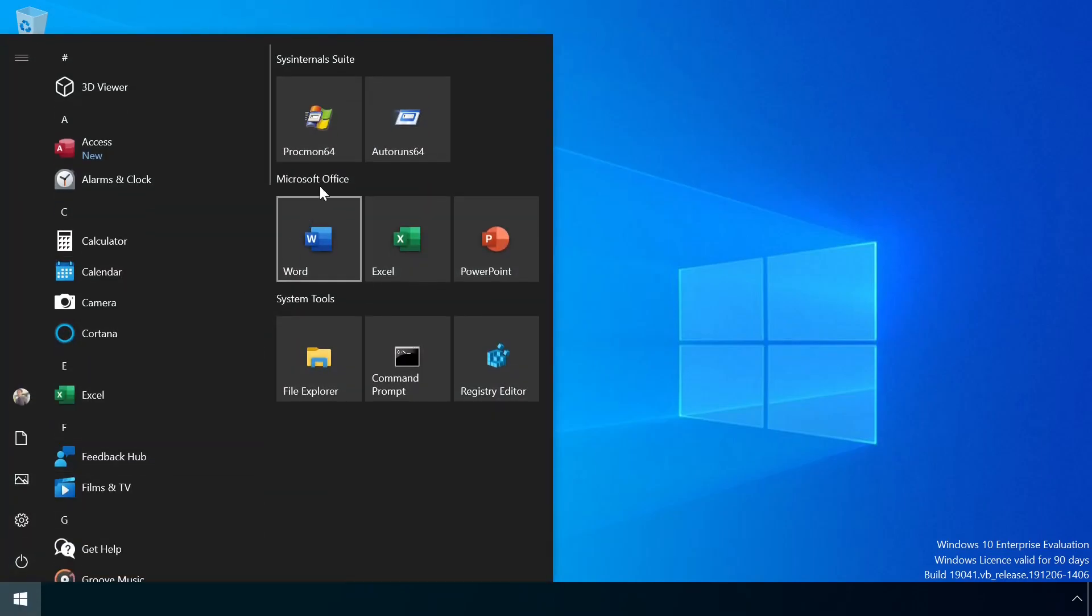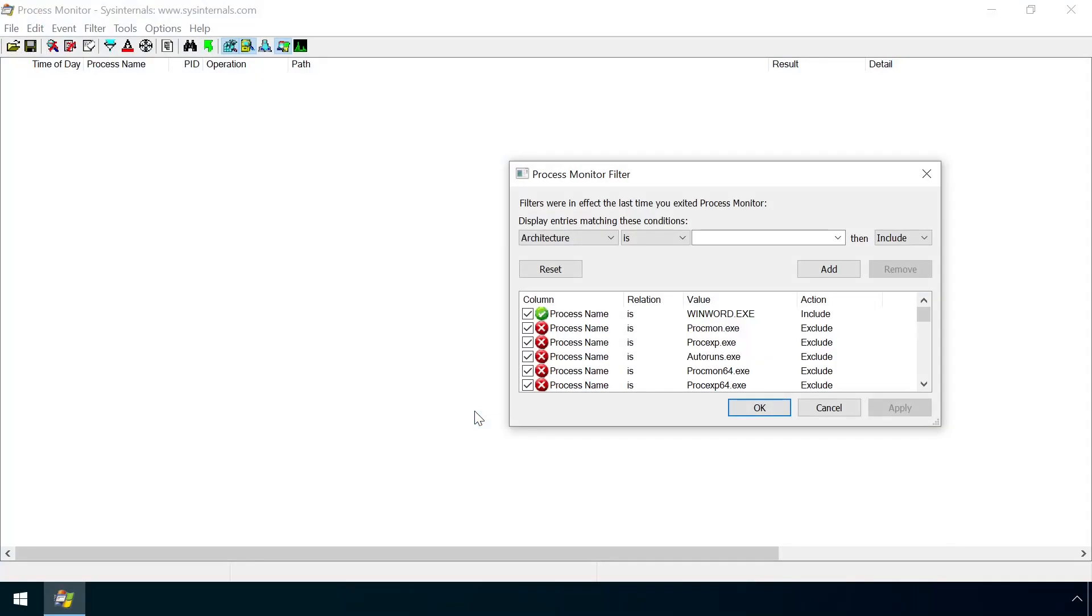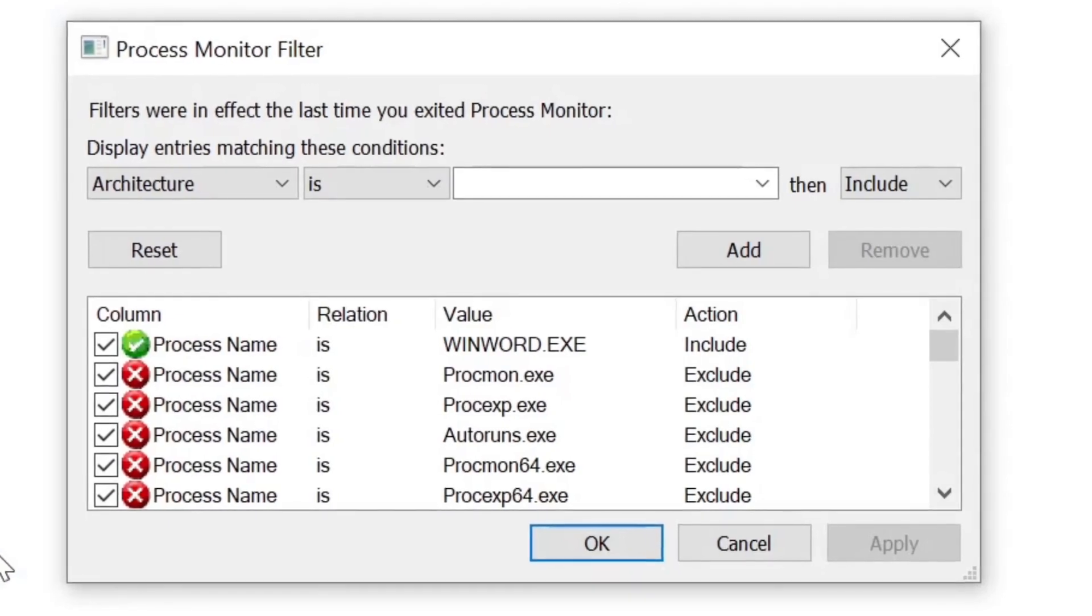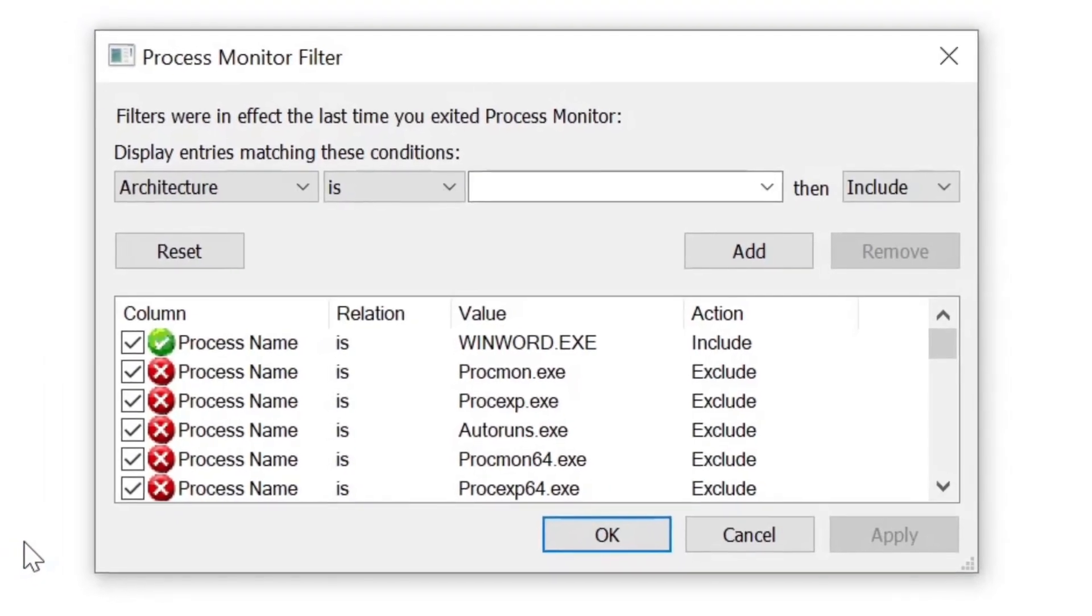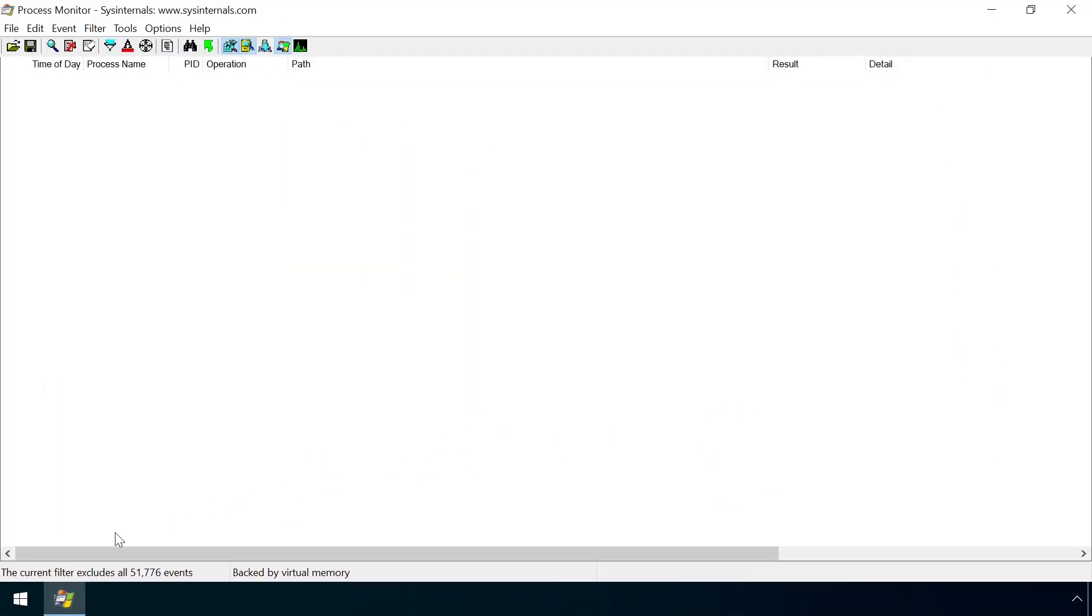The Procmon tool, part of the Sysinternals suite, provides detailed information about running processes. Here it's configured to show all events associated with WinWord.exe. And if we launch Word,